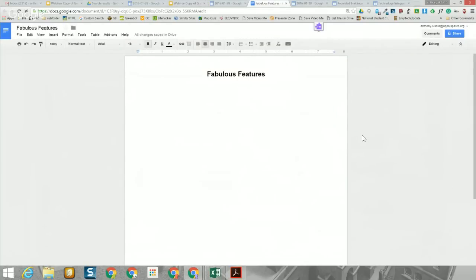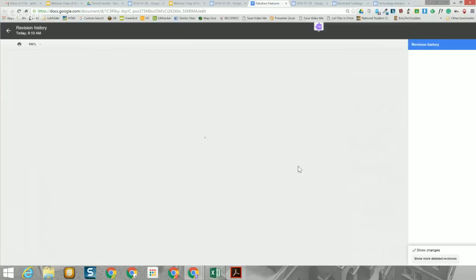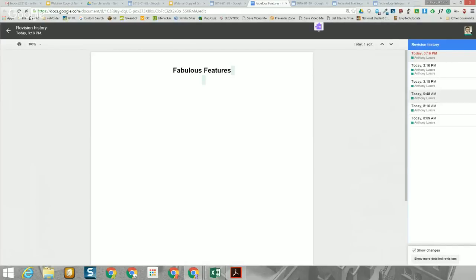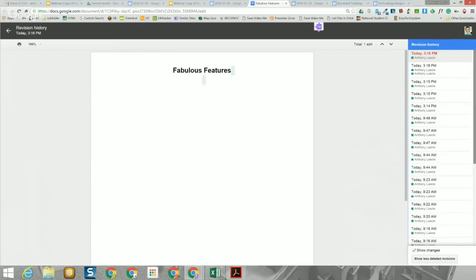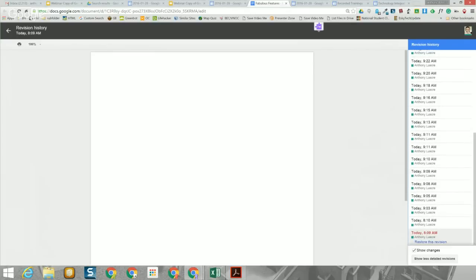On the right, a small box will pop up. The first thing I want you to do is get in the habit of always going down to the bottom where it says 'Show more detailed revisions.' That will show you the full series of snapshots or revisions available for this document. Let's go back to the very first one — you'll see the document was blank. Not a surprise.